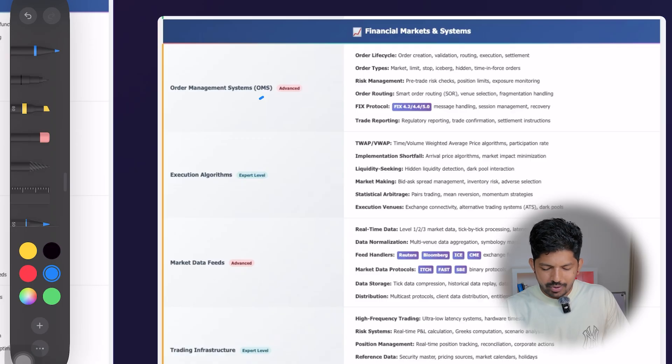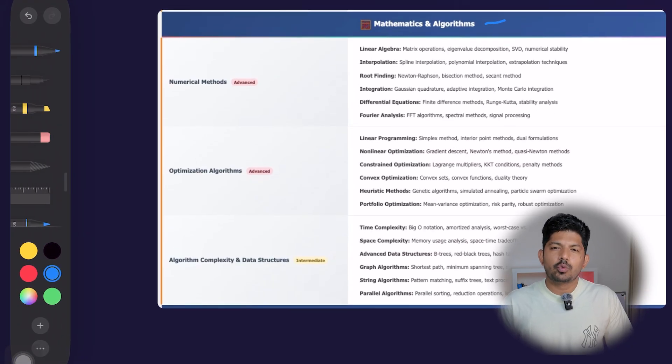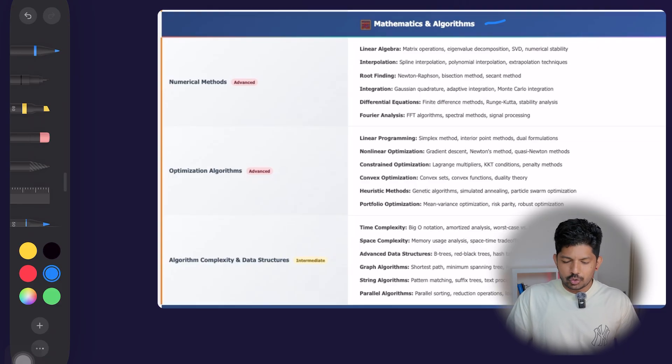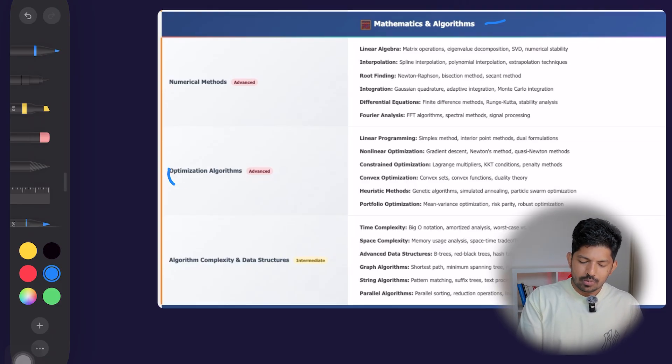For financial markets and systems, quant developers need to understand order management systems (OMS), execution algorithms, market data feeds, and trading infrastructure. You also need a solid understanding of mathematics and algorithms — numerical methods, optimization algorithms, algorithmic complexity, and data structures. There are many overlapping topics between roles, but decide which role you want and focus on that. Feel free to ask questions in the school community, and I'll see you in the next video. Bye!